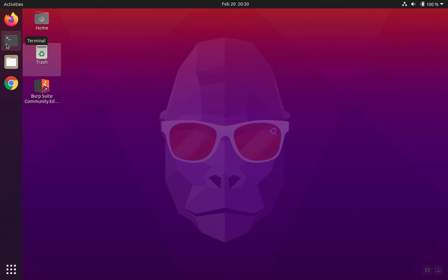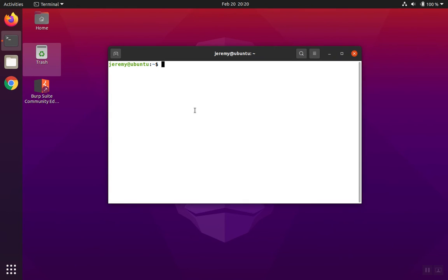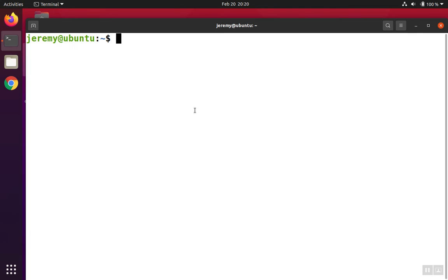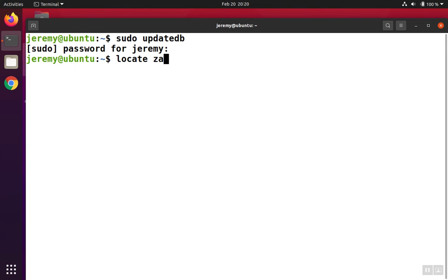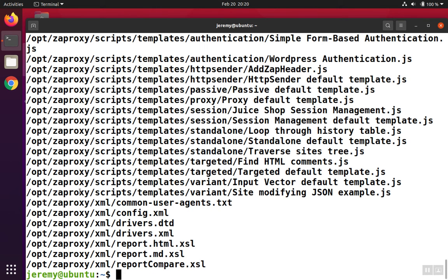To run the proxy, we can run it from its installation directory. If we open up a terminal, we can locate the installation directory by running sudo updatedb. That way Ubuntu will build a list of files in the different directories, allowing us to use the locate command. We can see that the proxy is in the /opt directory.